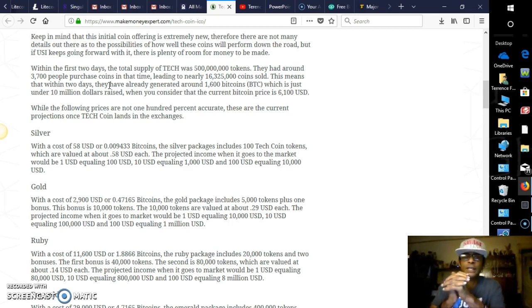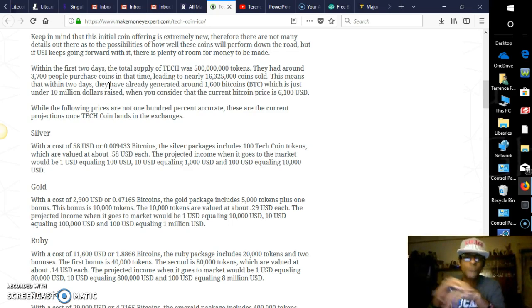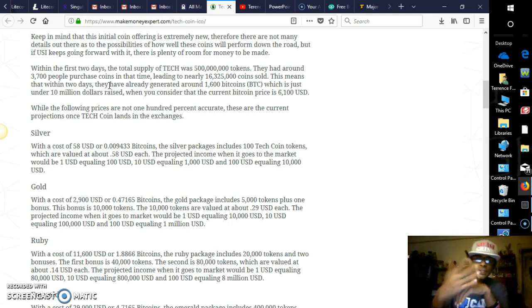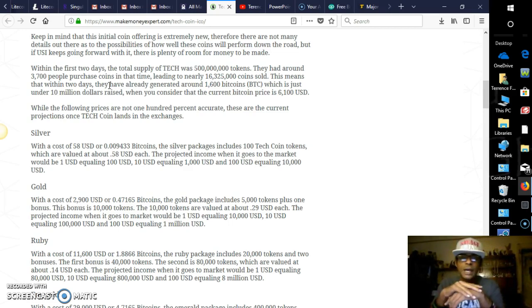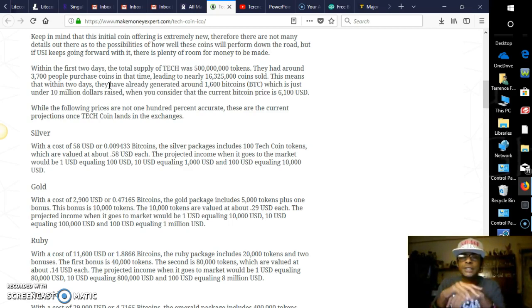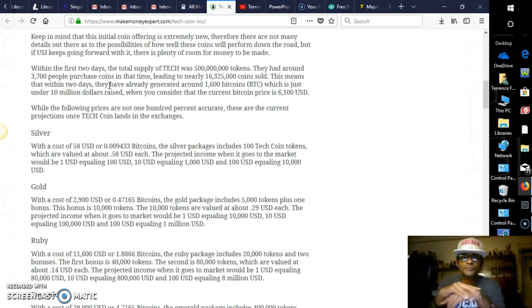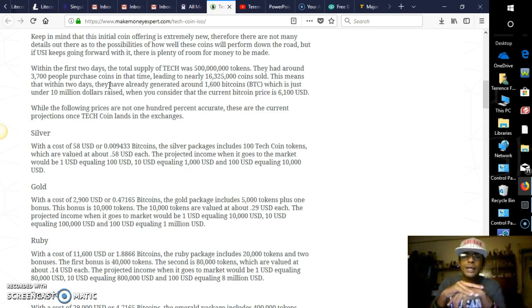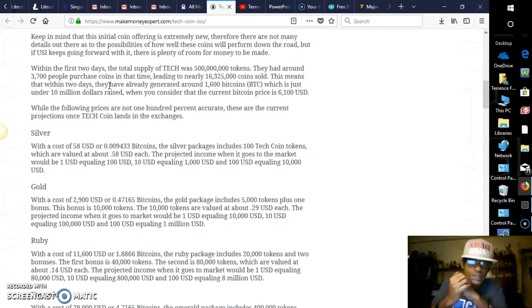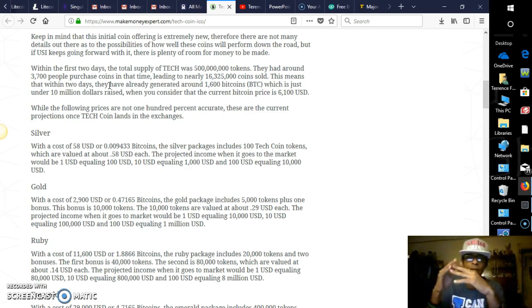But if USI keeps going forward with it, there's plenty of room for money to be made. Within the first two days, the total supply of Tech was 500 million. They had around 3,700 people purchase the coins, which is more than that now, leading to nearly 16,325,000 coins sold. Right now it's about 40,000 coins that have been sold since the 16,000, guys. Now that means that within two days they have already generated around 1,600 bitcoins, which of course is more now.